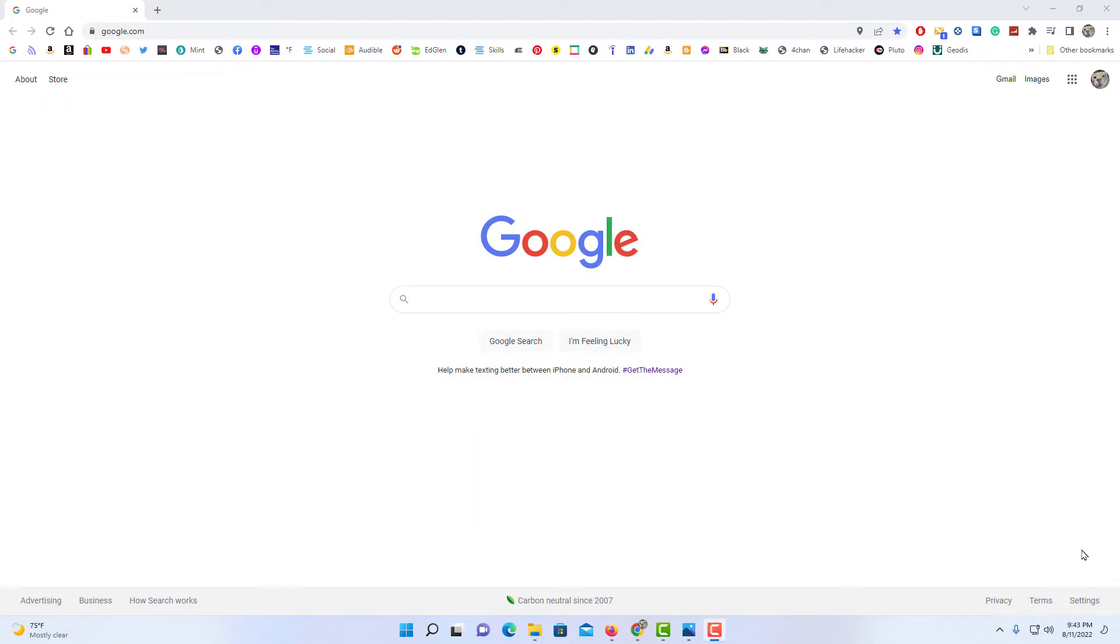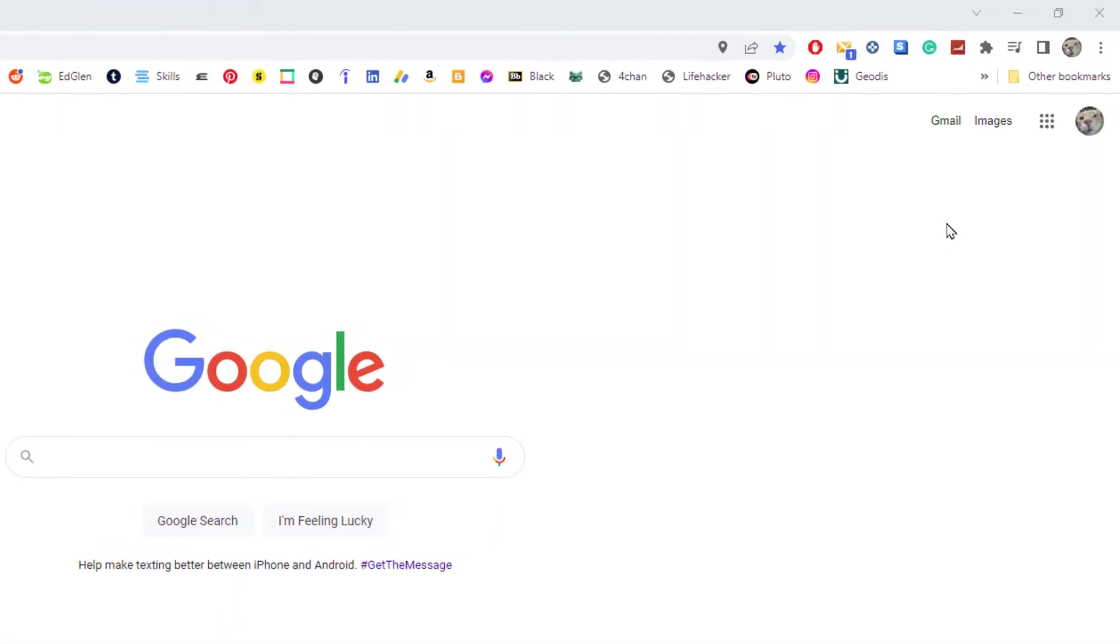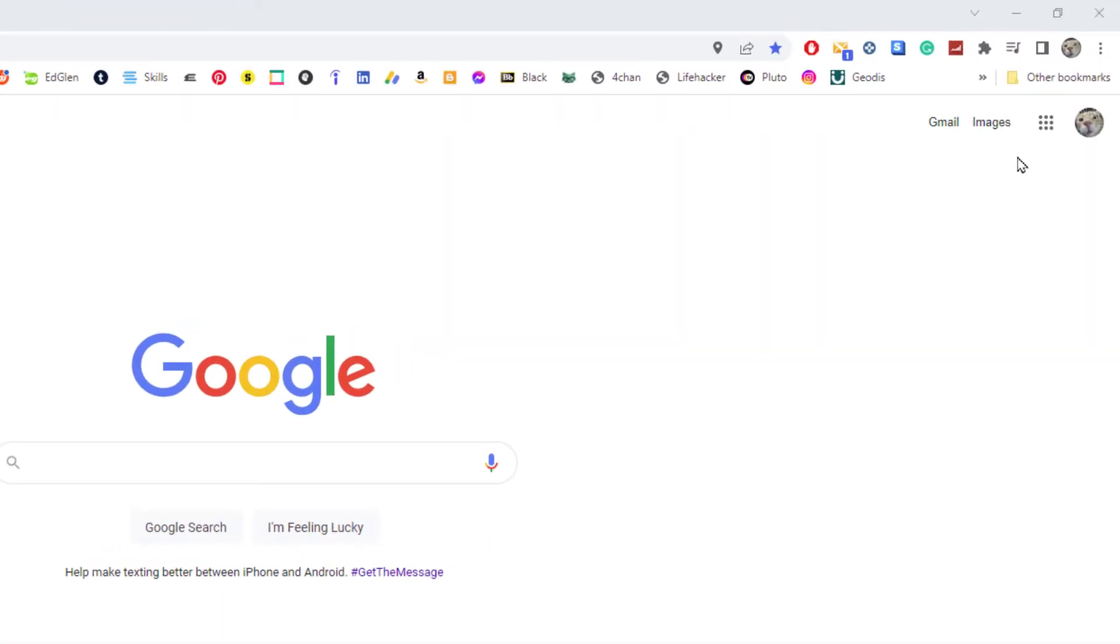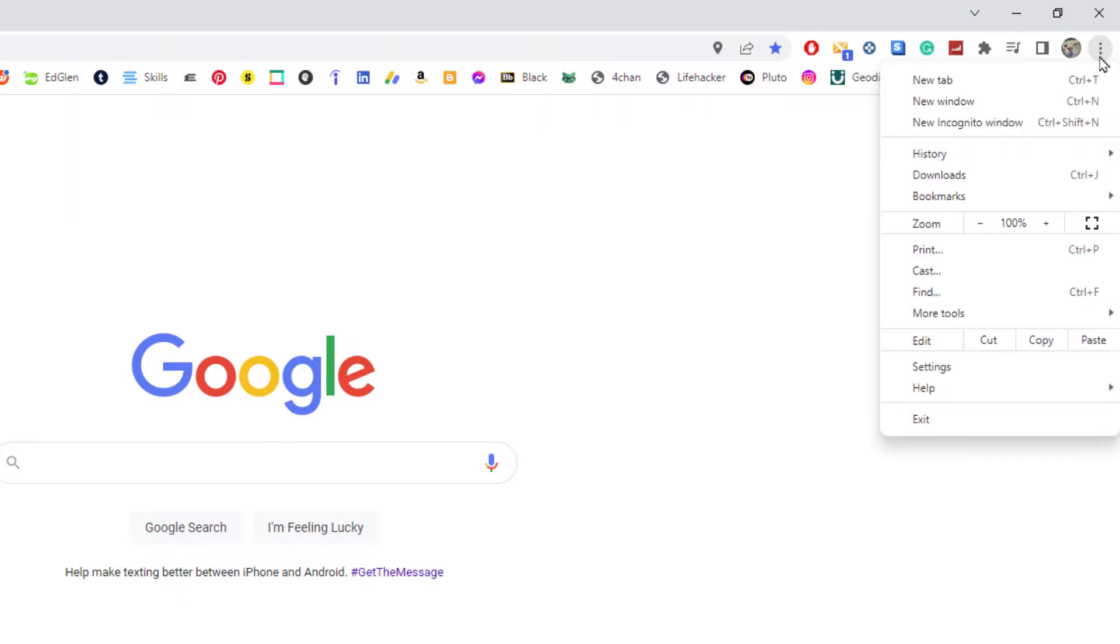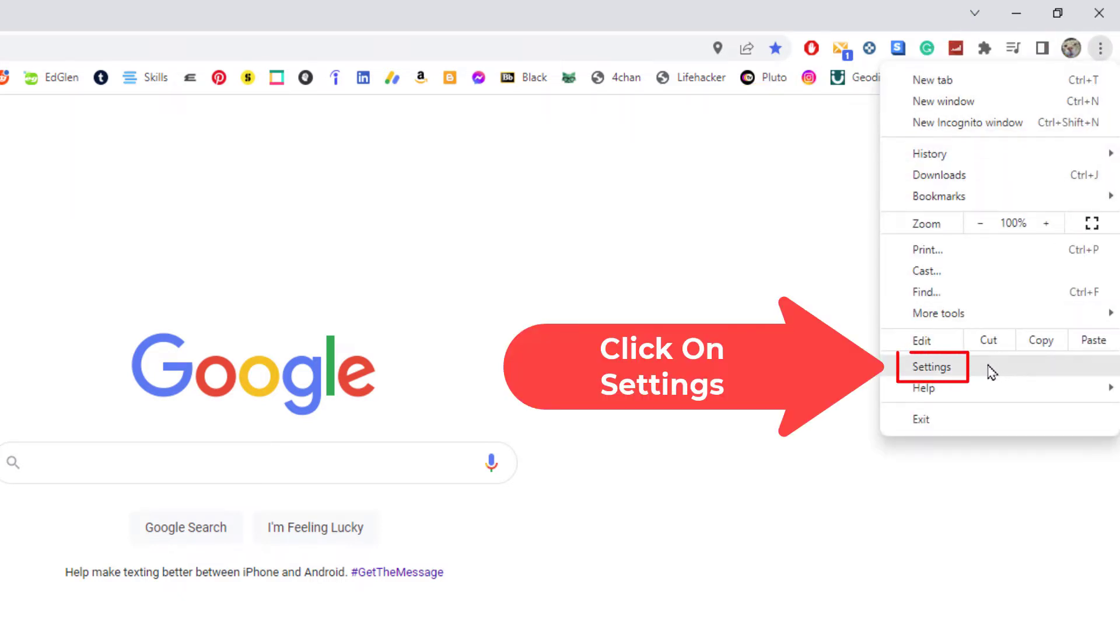To enable or disable the location sharing, that means if websites can see where you're at or not, first thing you want to do is go up to the three dot hamburger menu in the upper right hand corner, click on that, then you will go down to settings and click on that.